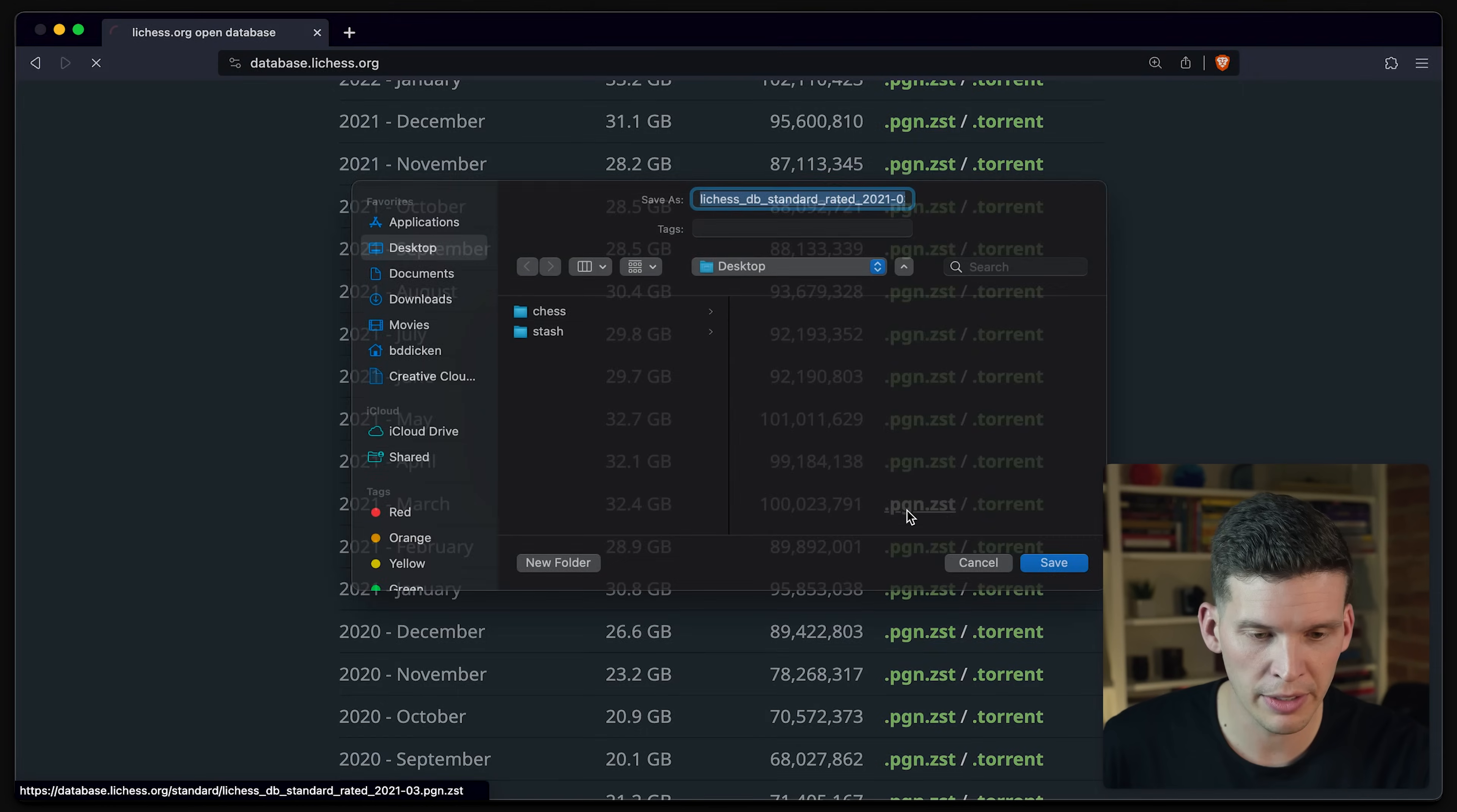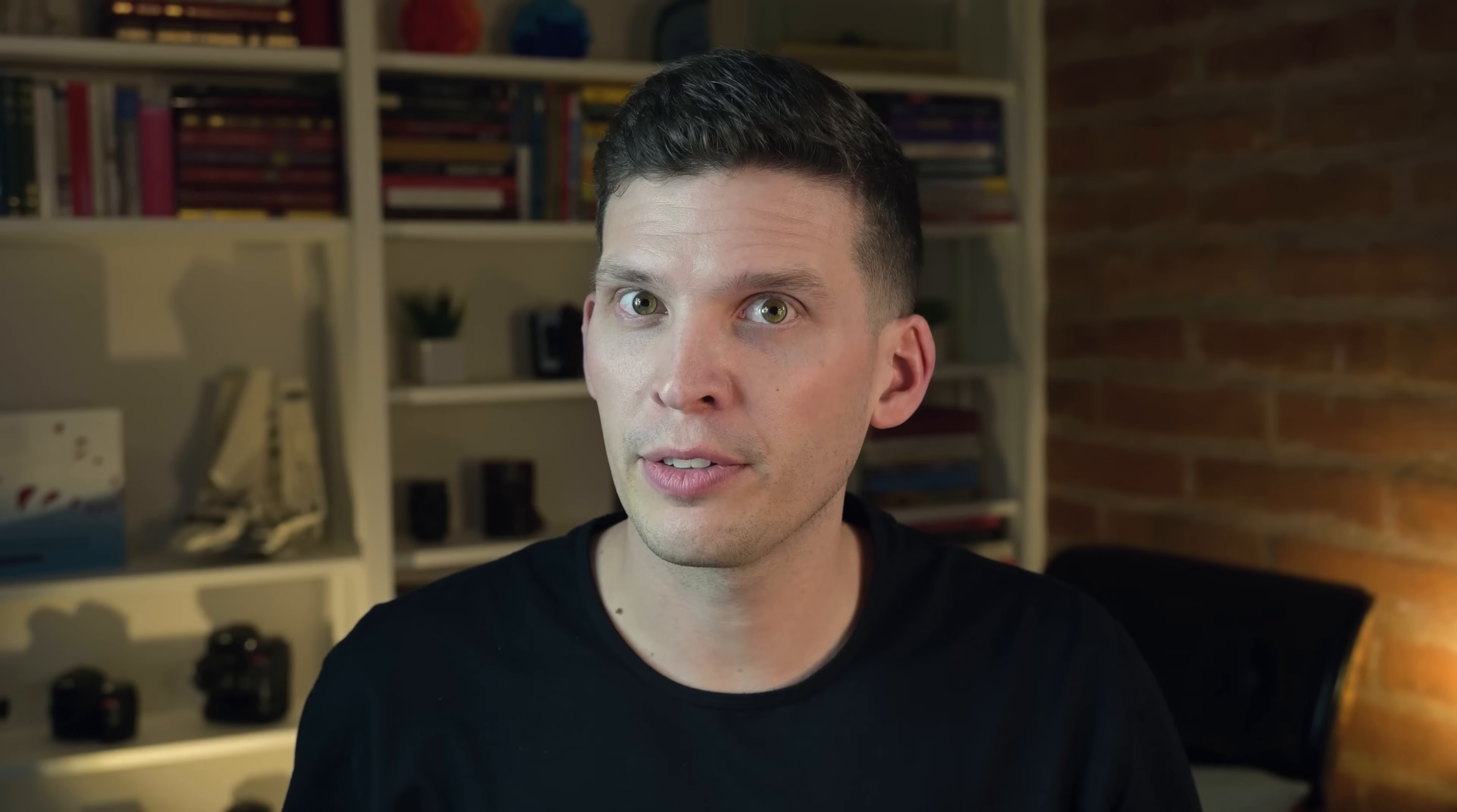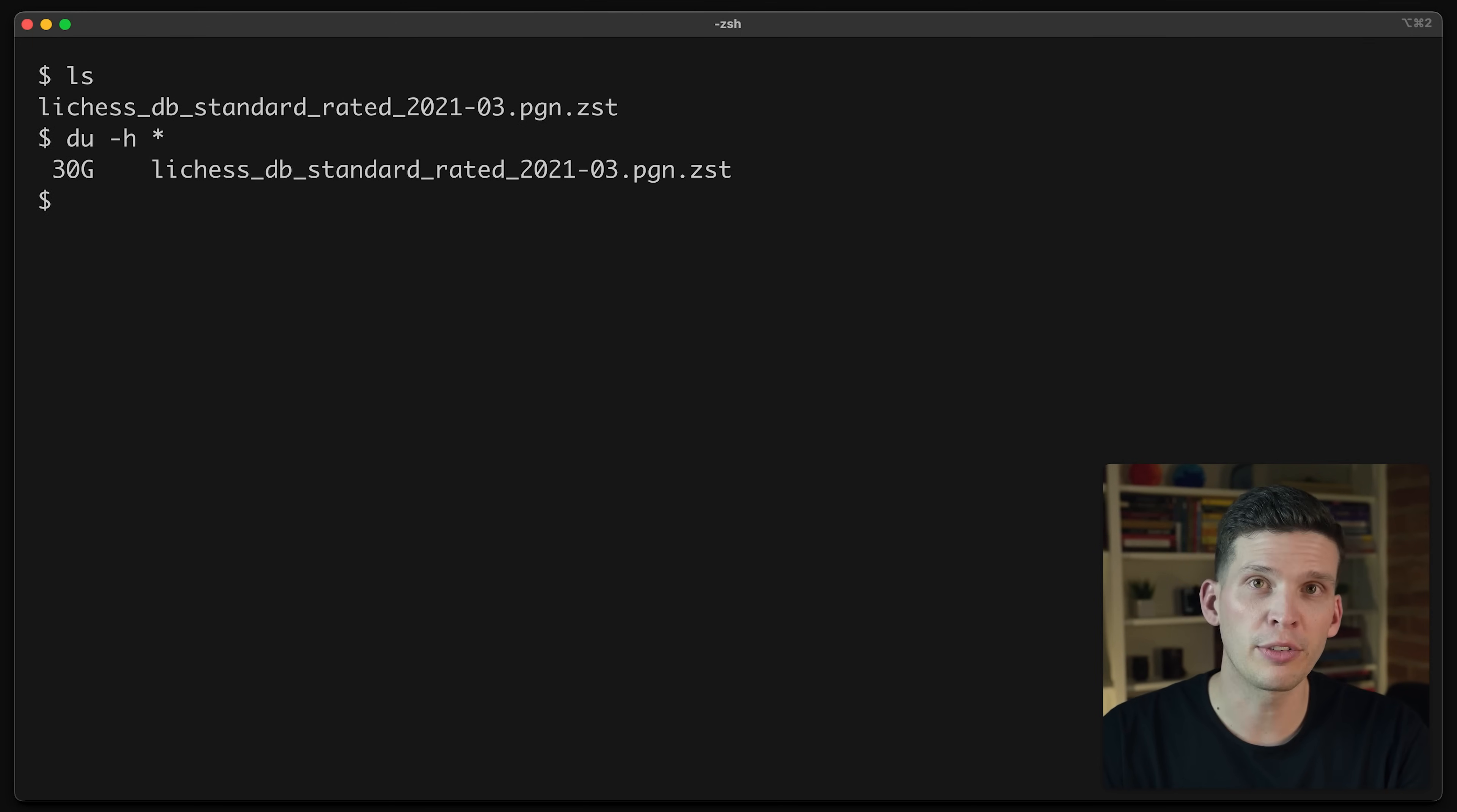So I'm going to click on this to start the download. And as you'll be able to see, it is going to take a while. Three hours later. Now that the data has finished downloading, let's take a look at the file. I can see that it exists and check out the size and it's 30 gigabytes.